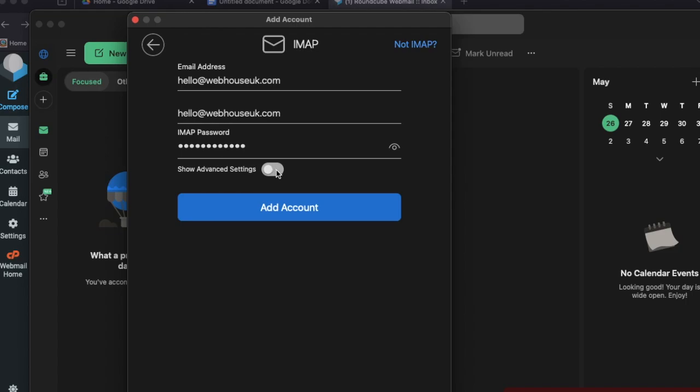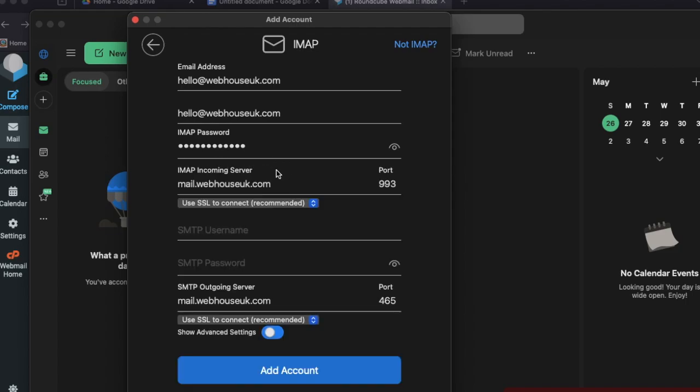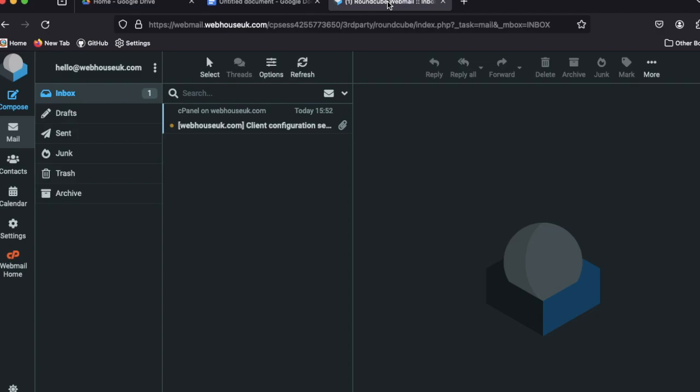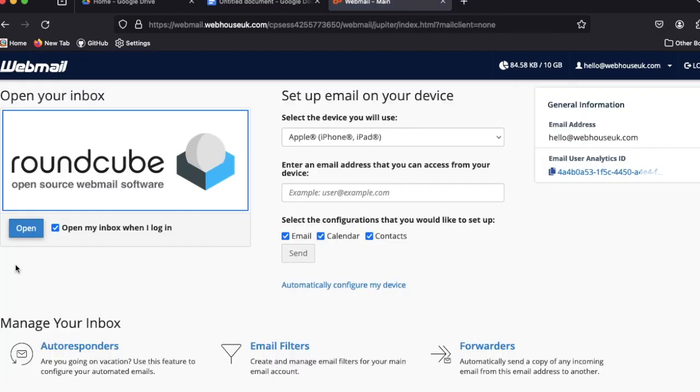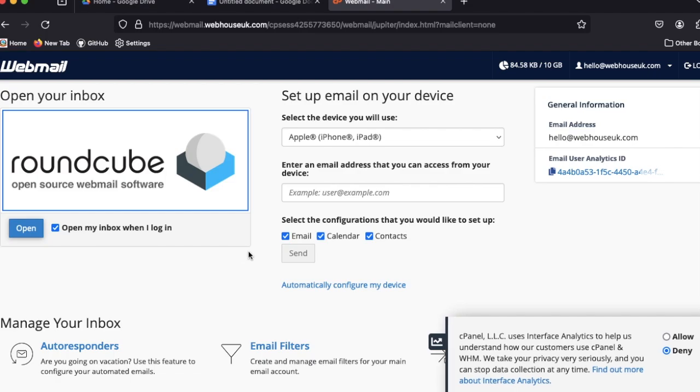Not only these things—we need to set up other things also. Just see in the advanced setting. Here are four important things that we need to see very carefully: this incoming server, IMAP incoming server port, and outgoing server and port. Those things we can see from here if you are using webmail, or you can simply ask your server provider.